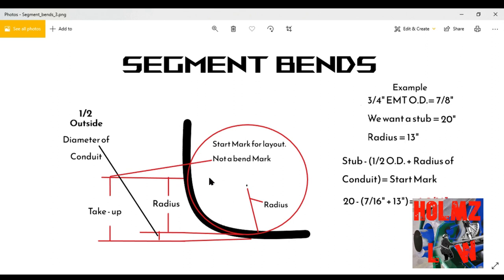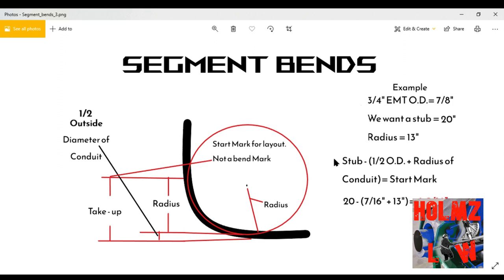You measure six and nine-sixteenths and make that mark — that's where you start your layout from. That start mark is your first mark of the developed length. At no point are these bend marks yet; this is just to start laying out your conduit. It's also important to know the outside diameter of whatever conduit you're bending.